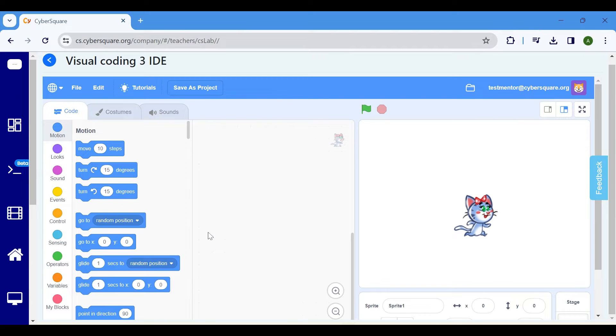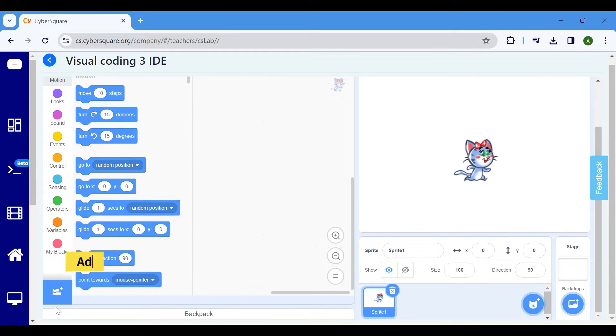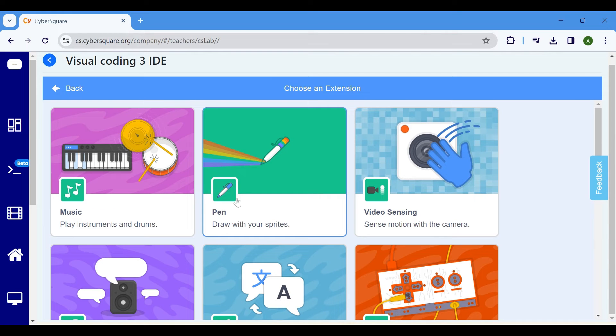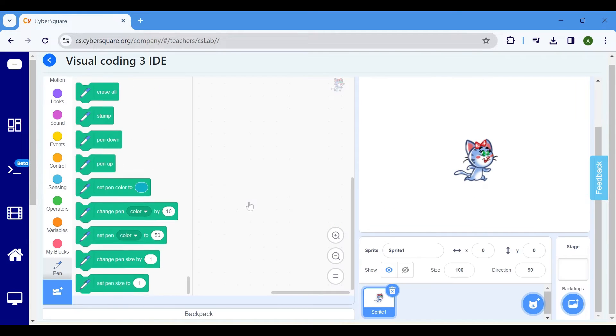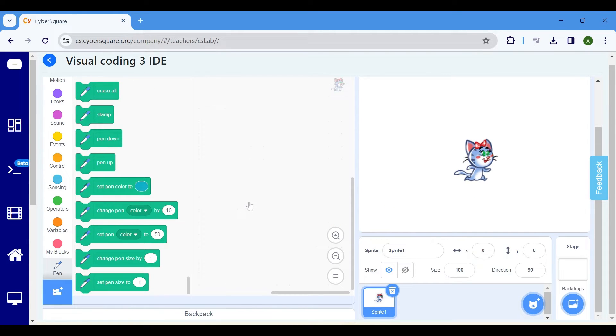To draw a line, you'll require a pen. Click on Add Extension located at the bottom left of the screen, then select Pen to access the blocks for drawing.